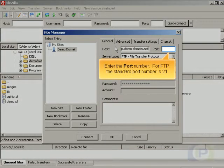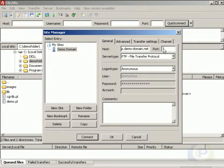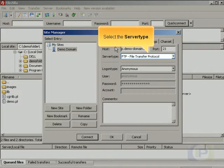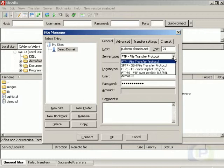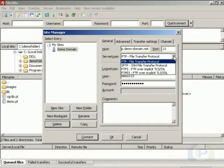Enter the port number. For FTP, the standard port number is 21. Select the Server Type. FileZilla supports four different methods that can be used for file transfers. It supports traditional FTP connections, SFTP connections, FTPS, and FTPES connections. Traditional FTP connections are not encrypted, however, the rest are encrypted.